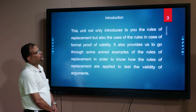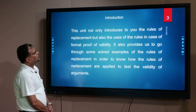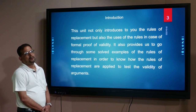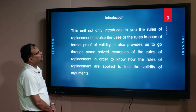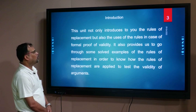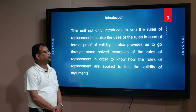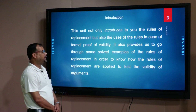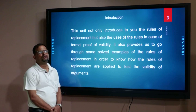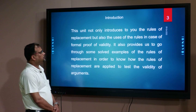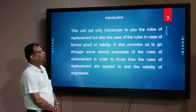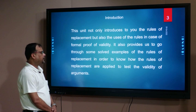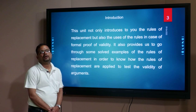This unit not only introduces you to the rules of replacements, but also the uses of the rules in case of formal proof of validity. It also provides some solved examples of the rules of replacement in order to know how the rules of replacements are applied to test the validity of arguments.